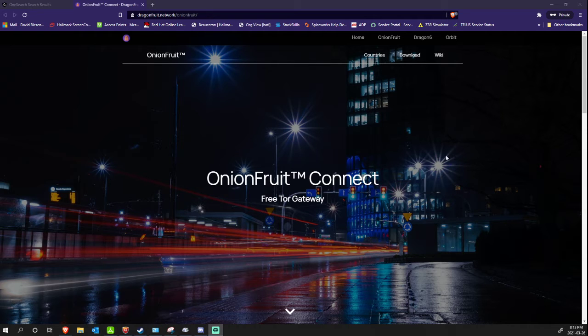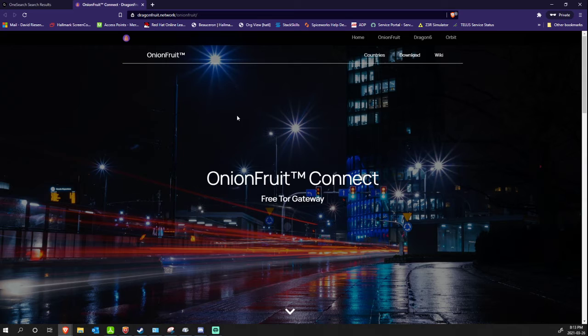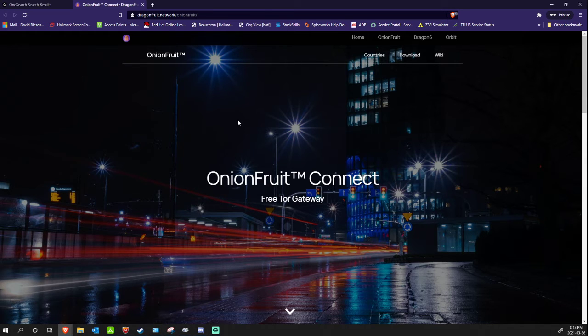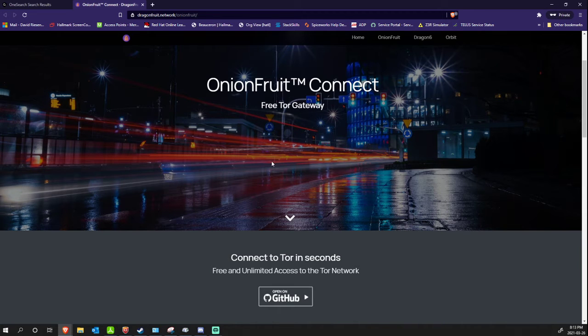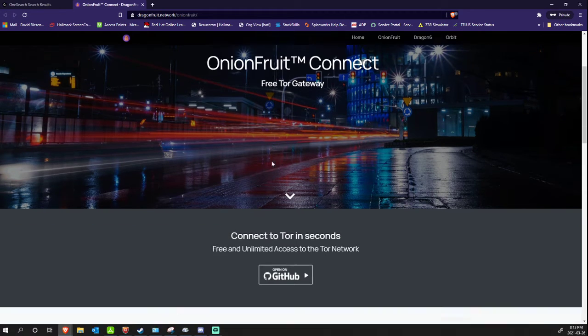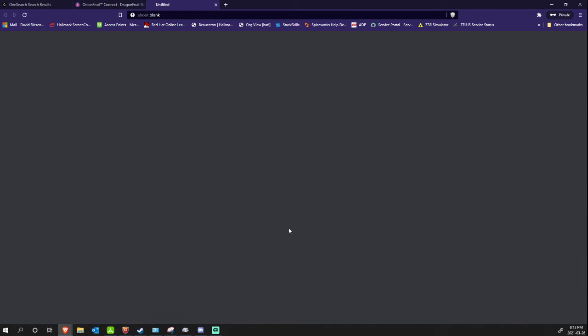Simply download OnionFruit, that's right up here and I will put that link in the description of this video. It's just dragonfruit.network/onionfruit. Okay, so the way it works is you just open on GitHub, it'll get you an installer.